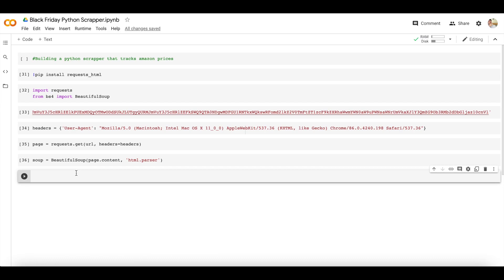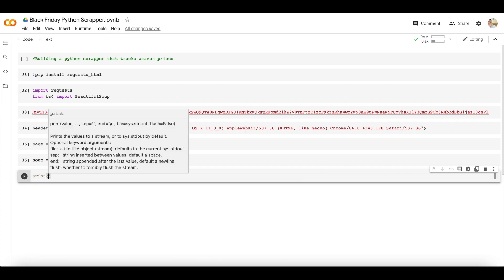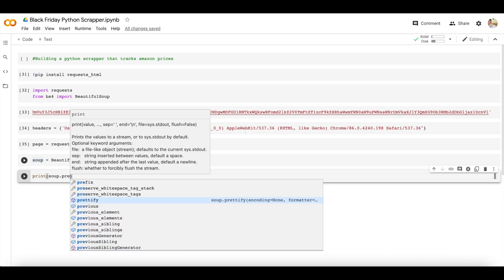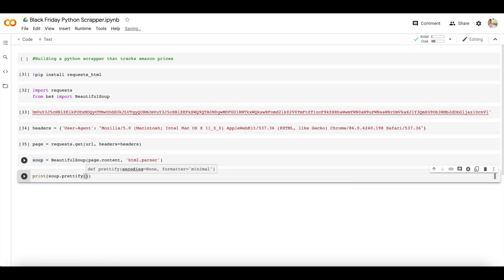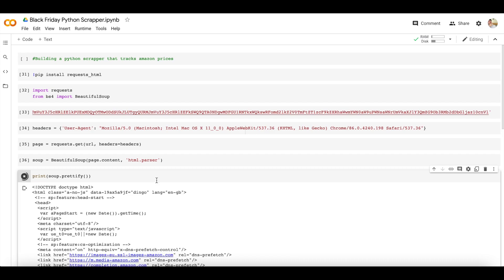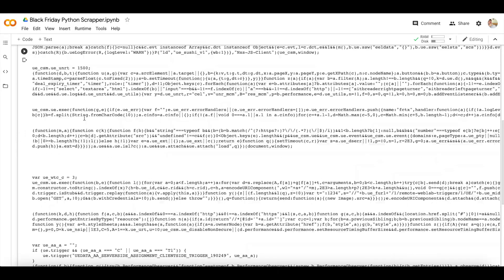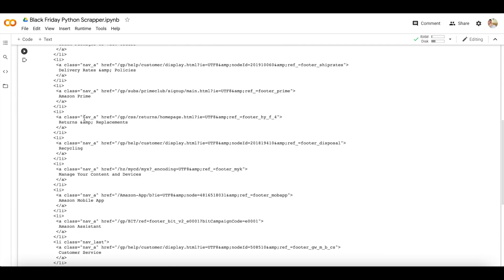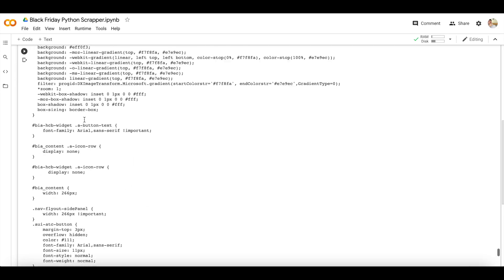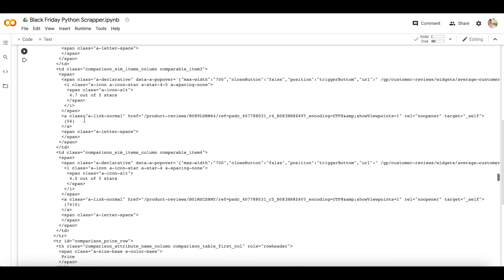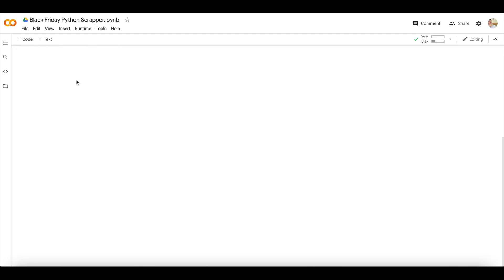Once we've done that, let's print soup to see what information is being stored. We can also use prettify, which makes the print output look much cleaner. As you can see, it has parsed the entire website for that specific page — there's a ton of code here, but we'll only be scraping the information we need.